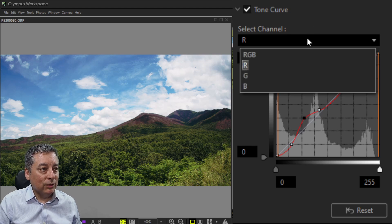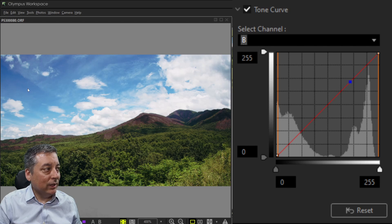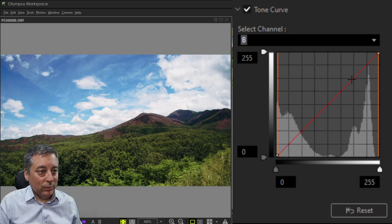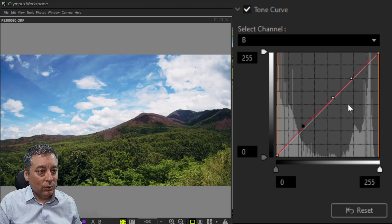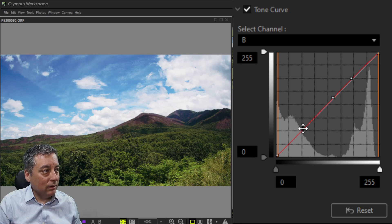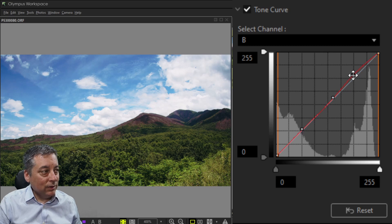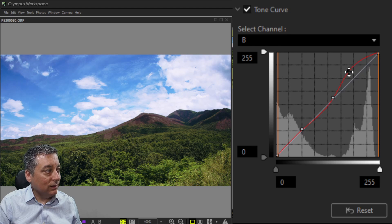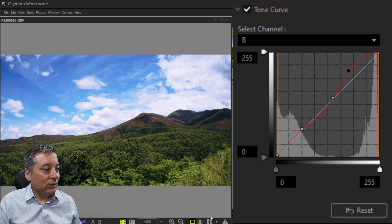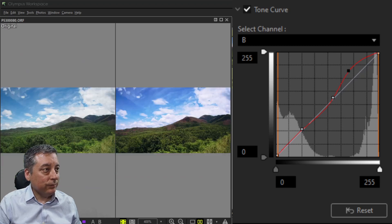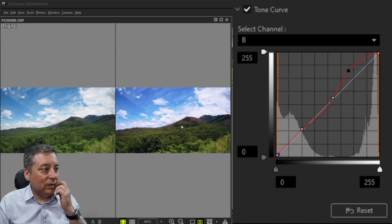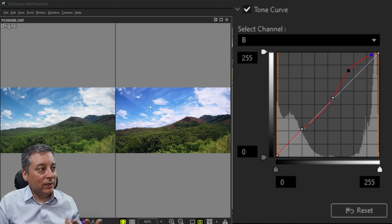For the blue channel, I'll place a pin in the sky tone range with anchor pins on either side to hold the curve, then raise it slightly to make the blue more intense. Quick before and after — I've got red mountains back with deep, rich blue skies.